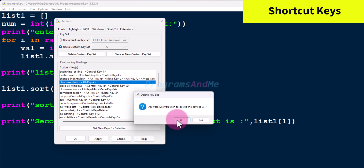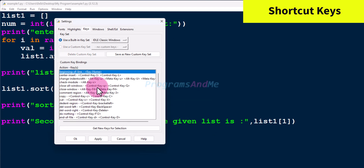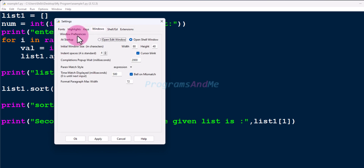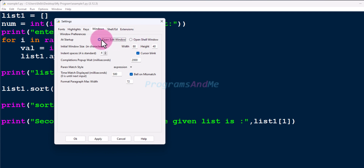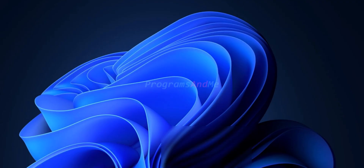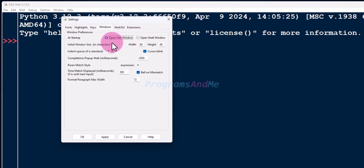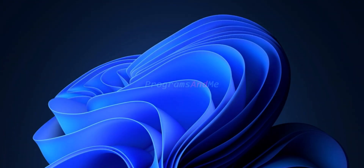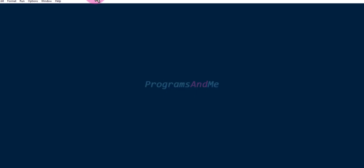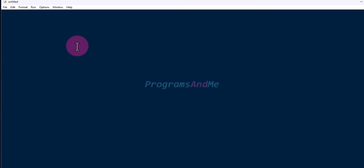Next is the Windows tab. Under window preferences, the first option is 'At startup open edit window or open shell window' — that is, when you open IDLE, whether you want to open the shell window or the edit window. If you want the shell window, choose that option; if you want the edit window, choose that one. For example, choosing 'Open shell window', clicking Apply and OK, will open the shell window when IDLE starts.